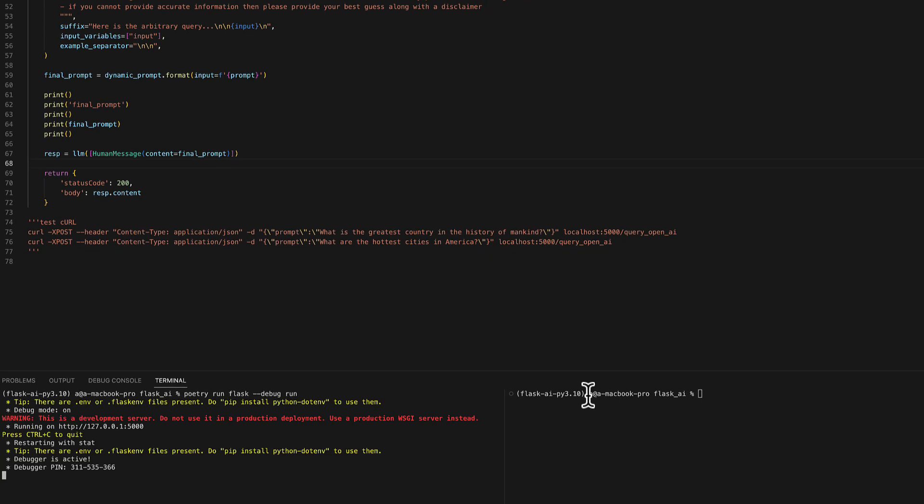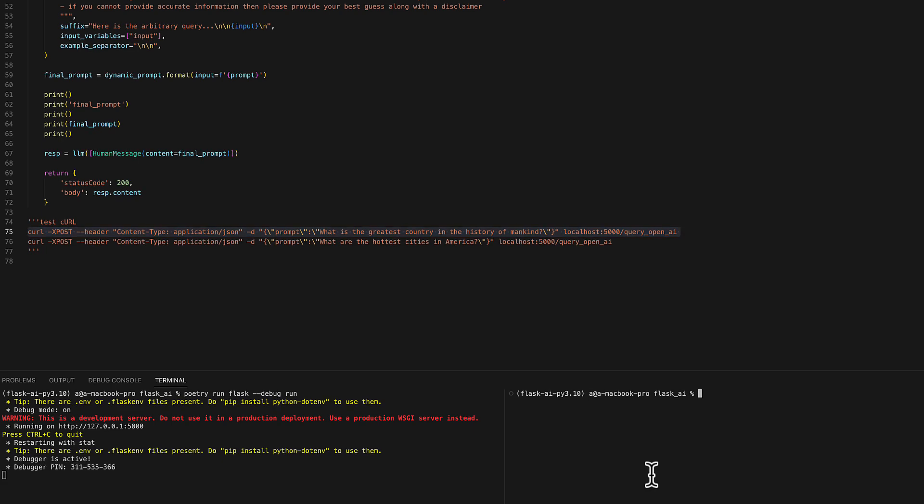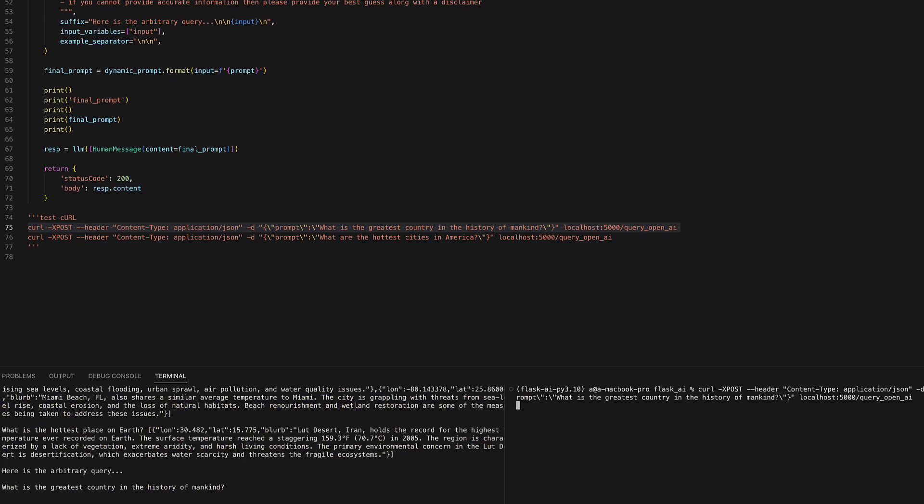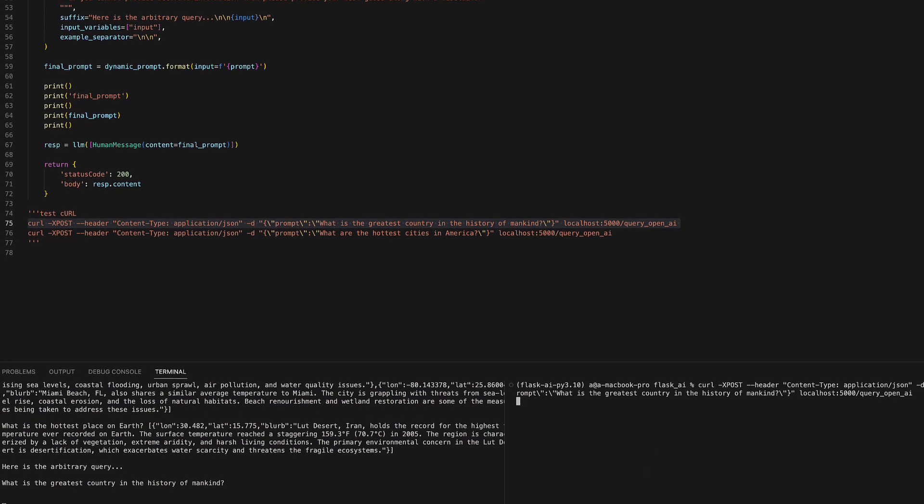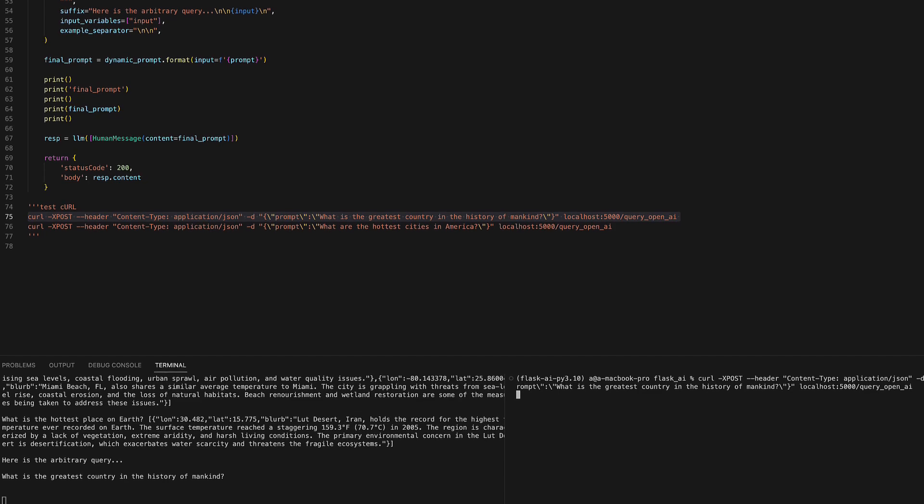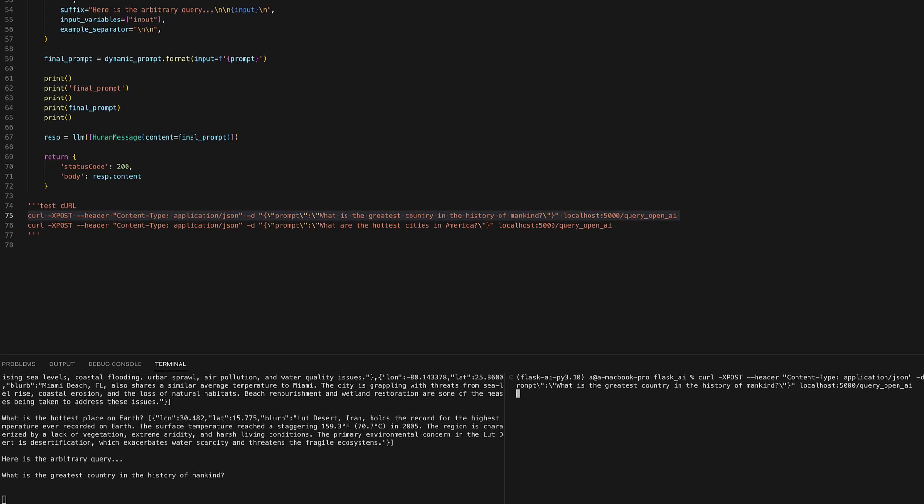Let's run the Flask server and test this out. Here we are running the server. Here is the first query. What is the greatest country in the history of mankind? Let's wait for the LLM or model to respond.